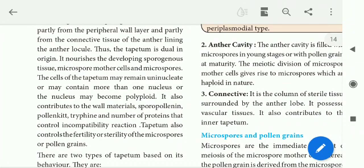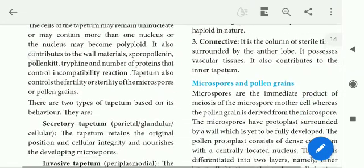The tapitum also controls the fertility or sterility of the microspores or pollen grains. It determines whether the pollen will be fertile or sterile.